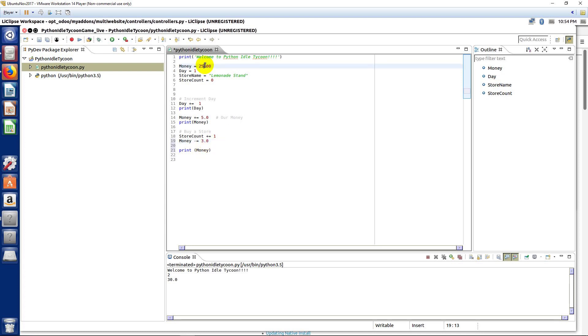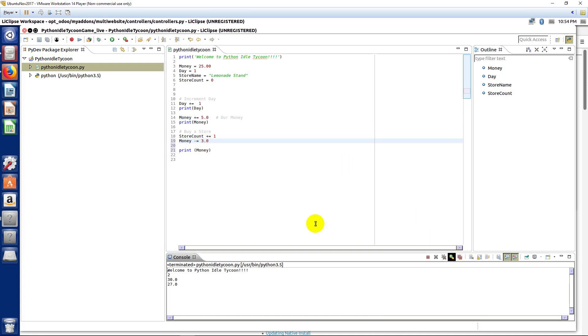So, $25 plus $5 is $30 minus $3 is $27. That's what we should end up with. And you can see it right down there.